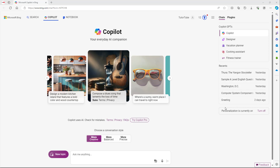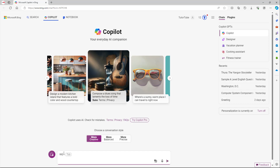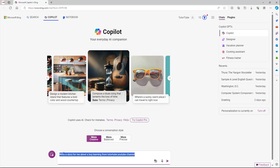Let's see how we can write specific prompts inside of Copilot. One way to write a prompt is simply, for example, 'write a story for me' — just like this. Once you do that, it'll go ahead and tell you a story. But in order to make prompts more specific, you need to follow a format.